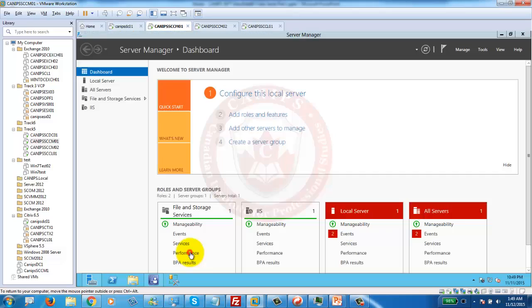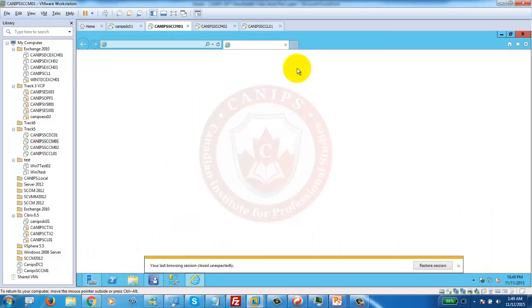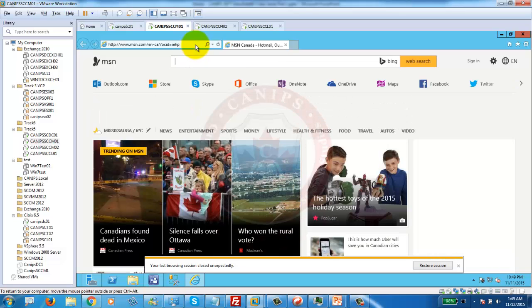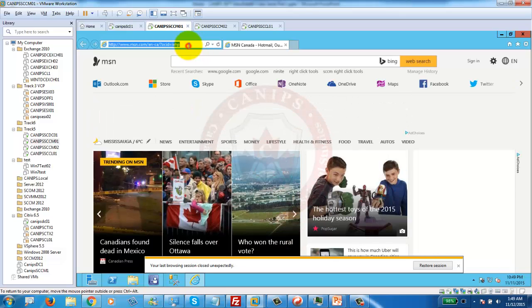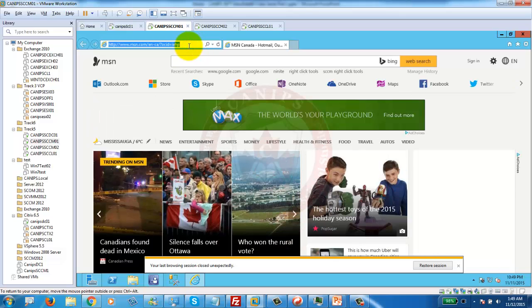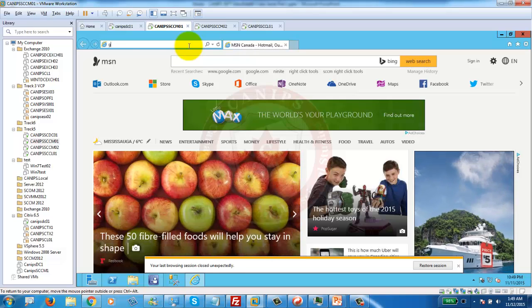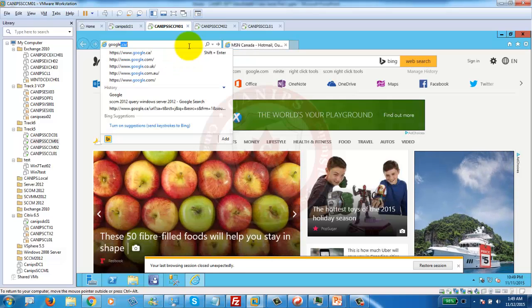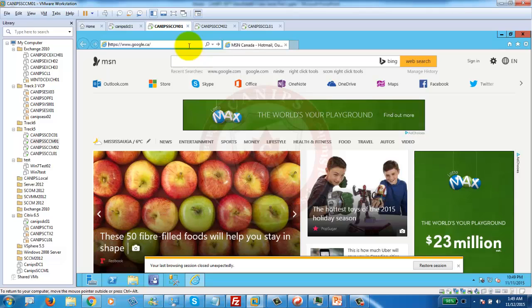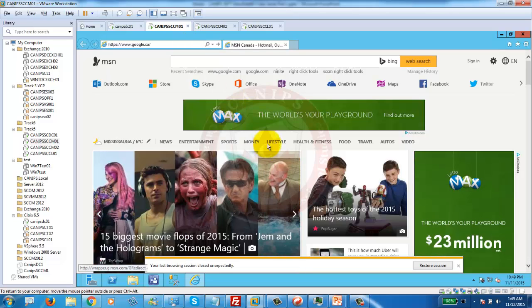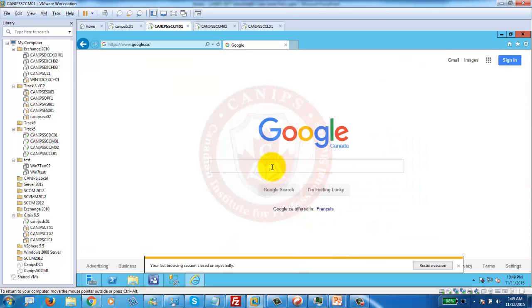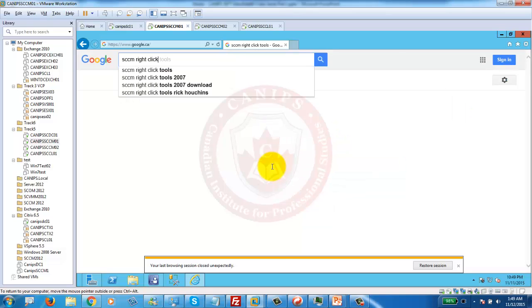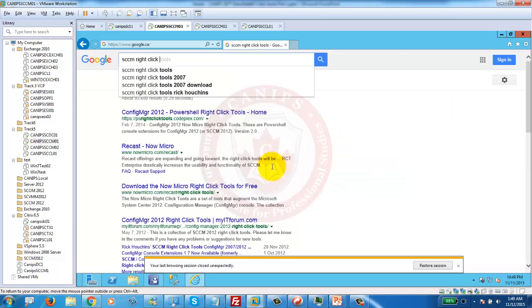I am going to go onto my SCCM server, internet. In real environment, you might need to download those from the host machine, from your client machine and bring them to the server. Here I am going to Google and search for SCCM right-click tools.